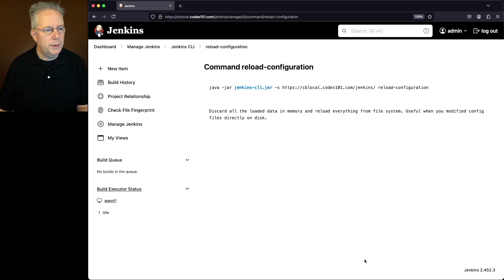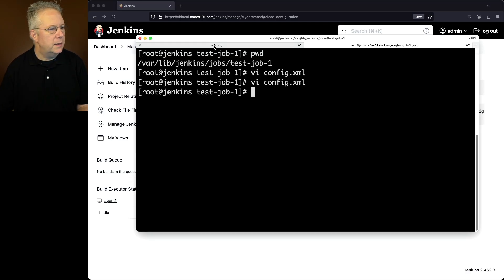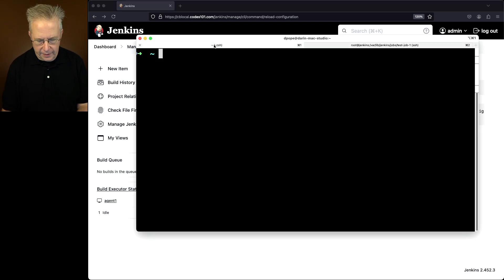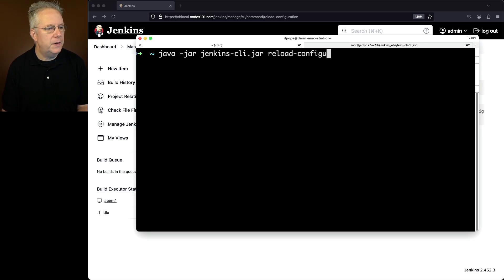Now in this case, what we're going to do is we're going to run the command reload configuration. So in another shell that I have, I'm going to say java-jar Jenkins CLI jar reload configuration. And let's hit enter.